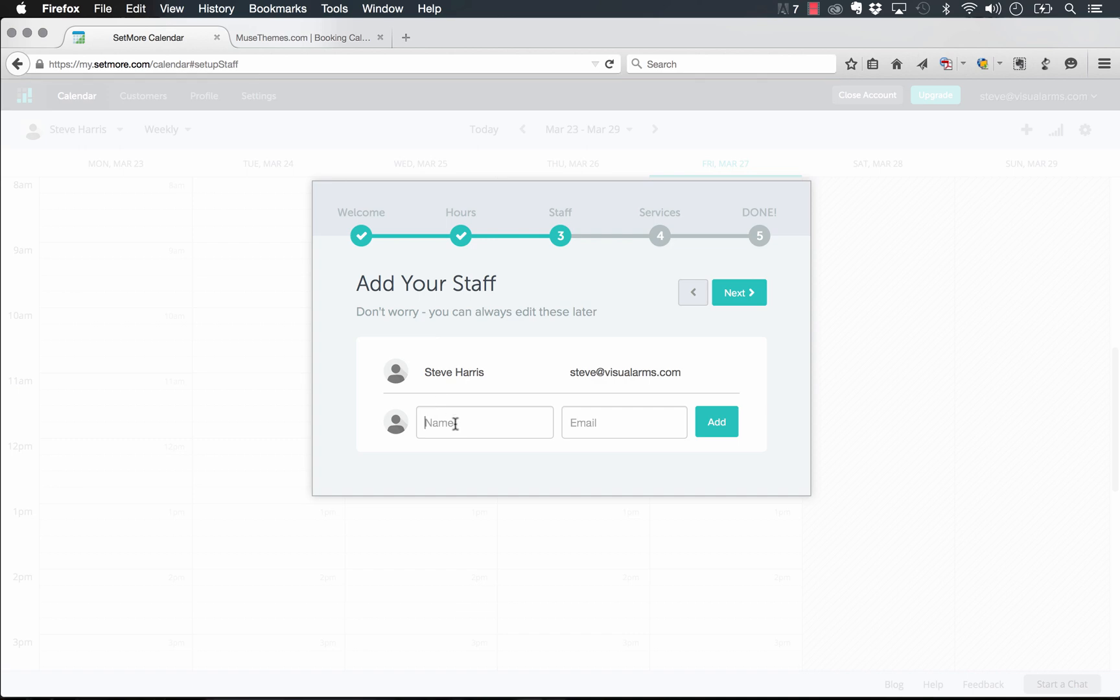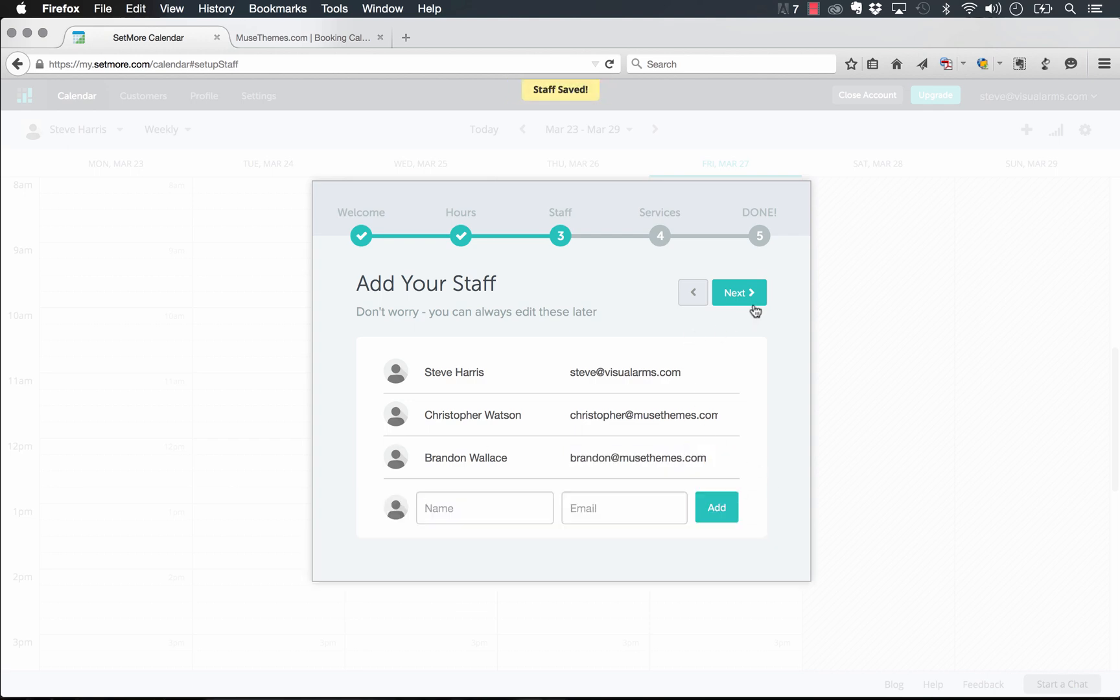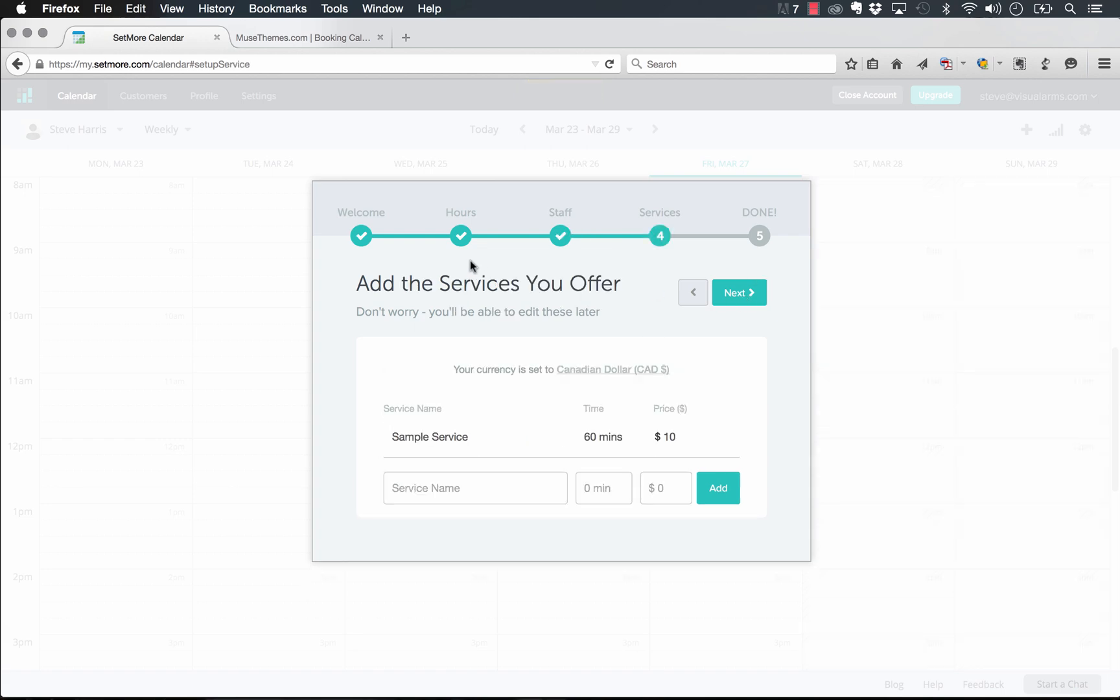And then we add our staff. So we have Steve Harris in there. Let's add Christopher Watson, who is our art director, Christopher at MuseThemes. And then we'll add Brandon Wallace here as another staff member. And we just enter in all their email addresses, add those in. Perfect. So now we've added all of our staff in. And let's click Next.